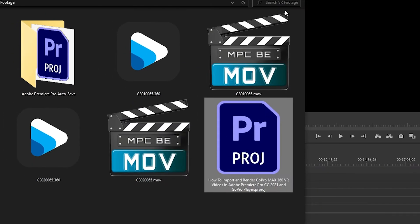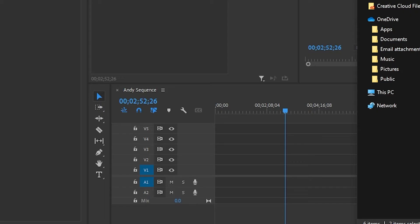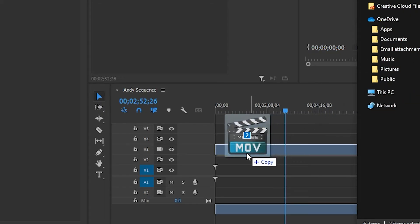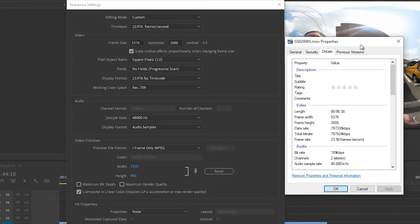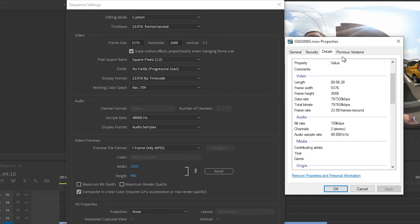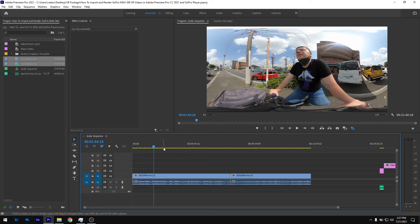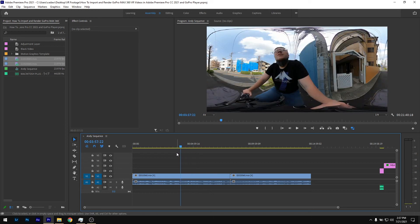Then we'll import the footage. One thing to keep in mind after you import your footage is to make sure your sequence settings match. Here we have the properties of the rendered videos, so make sure they match in your Premiere sequence settings — take into account dimensions as well as frame rates. And then from here you can go ahead and edit the video however you like.